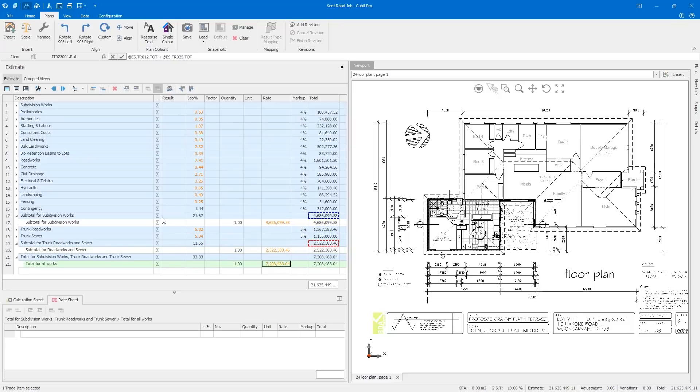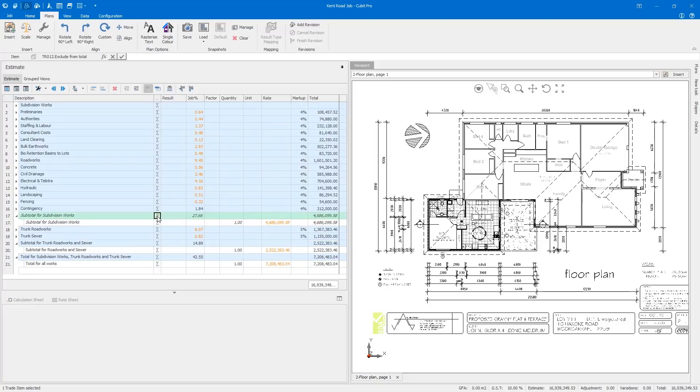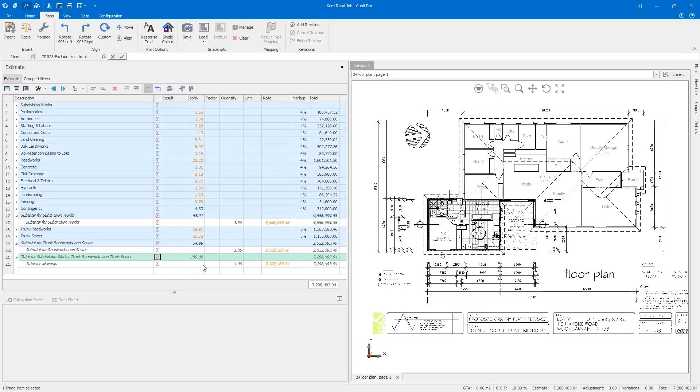Exclude from total allows you to control where this information is displayed so it is convenient for you. After creating your subtotals, just mark all of these headings using the exclude from total column and you're done. They're no longer in the job total.